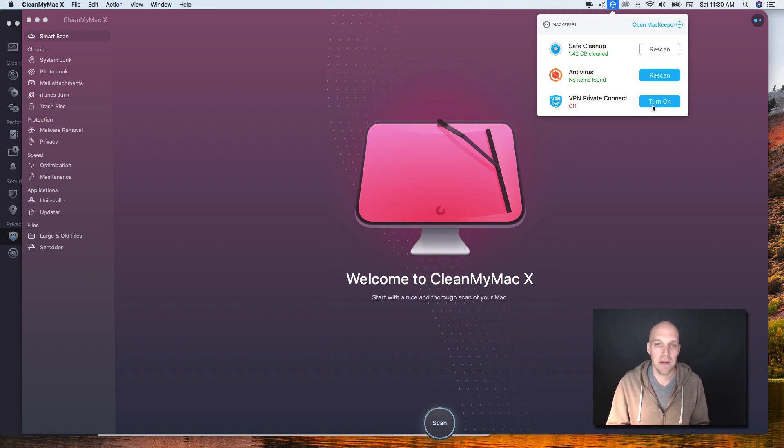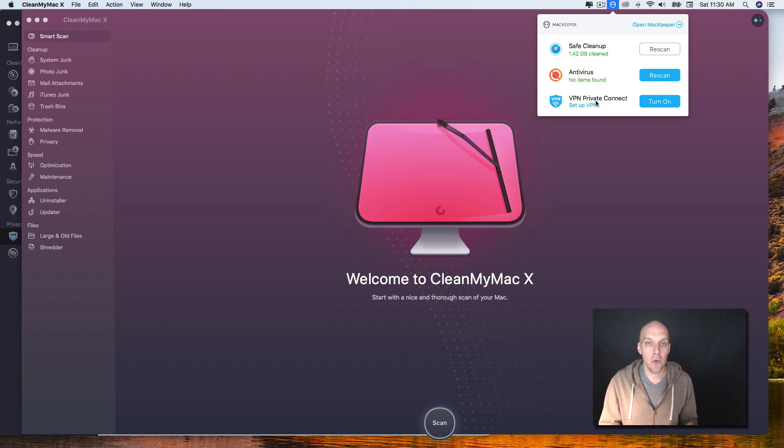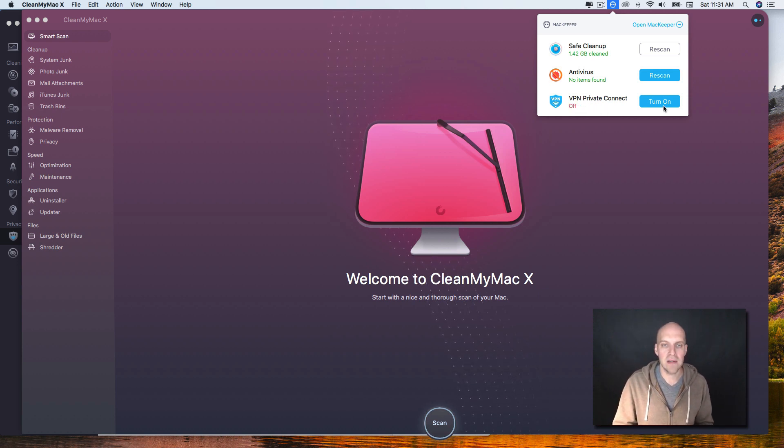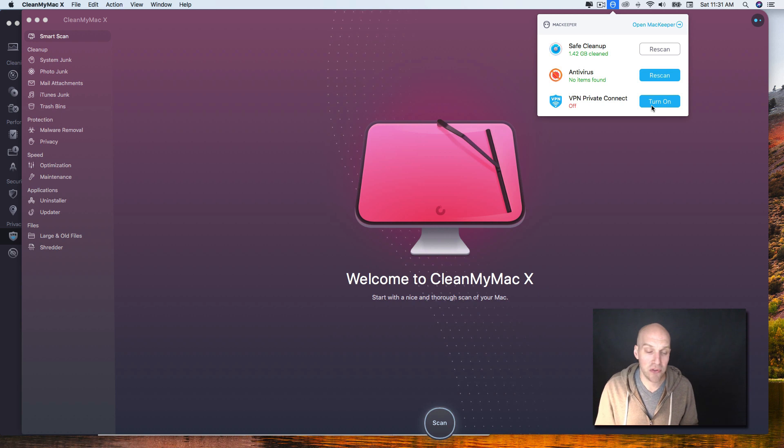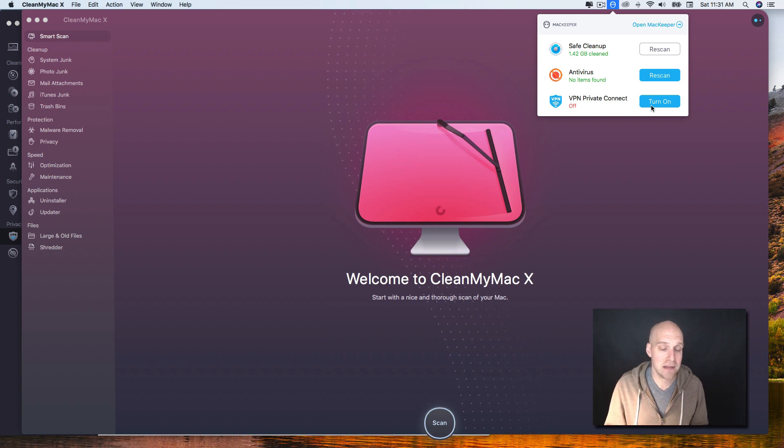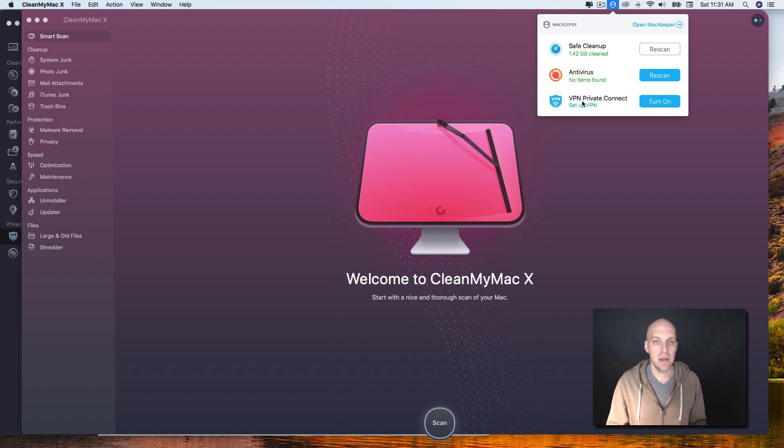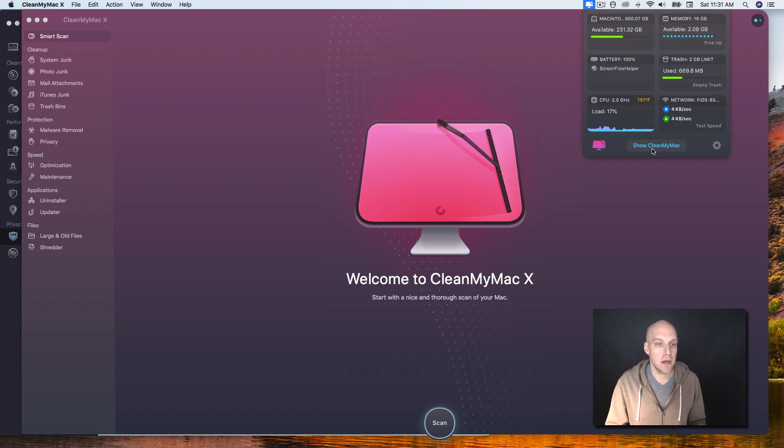And then compare that to MacKeeper's little drop down - it's really just scan, antivirus, and let you know if your VPN is on or not. One of the things I was having trouble with is I was playing with the VPN and sometimes I was having trouble accessing normal sites that I access, so I'm not quite in love with the VPN product either on MacKeeper.